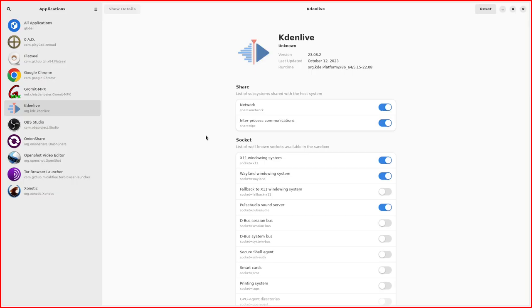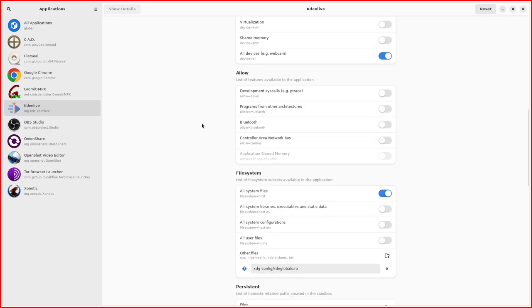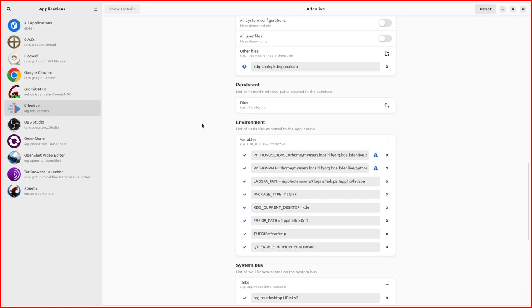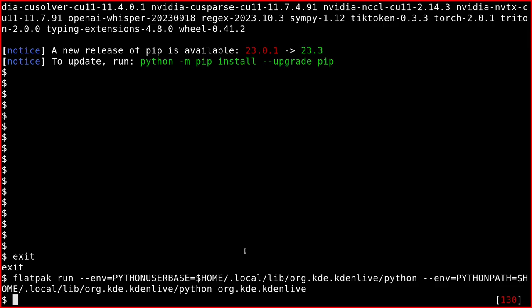We'll run Kdenlive but you have to keep the two environment variables. As an alternative, you can run the software called Flatseal which can handle lots of options including the environment variables.